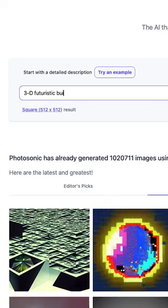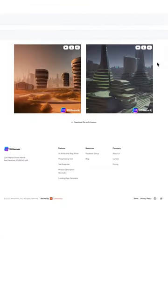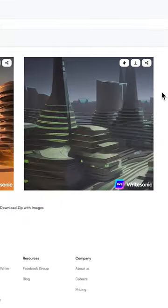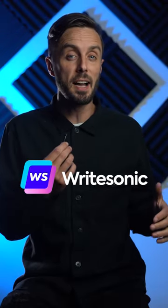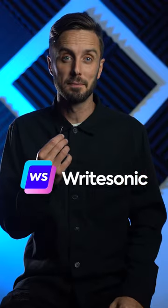Let's do 3D futuristic buildings that look like they were rendered with Unreal Engine. Click Generate Image. Pretty impressive. I like this one. You can play around with this new tech yourself for free by going to rightsonic.com and clicking on Photosonic.